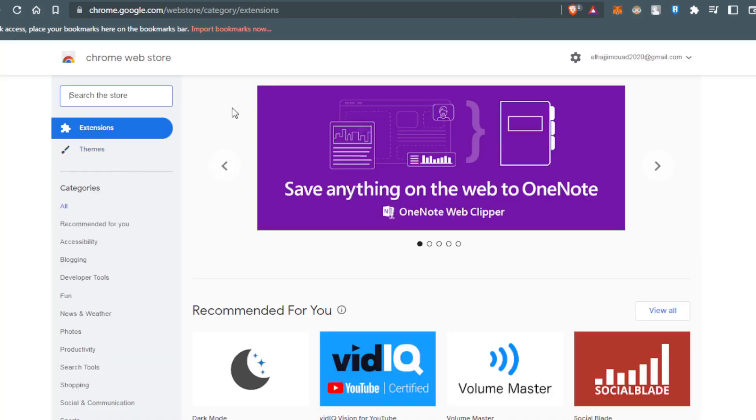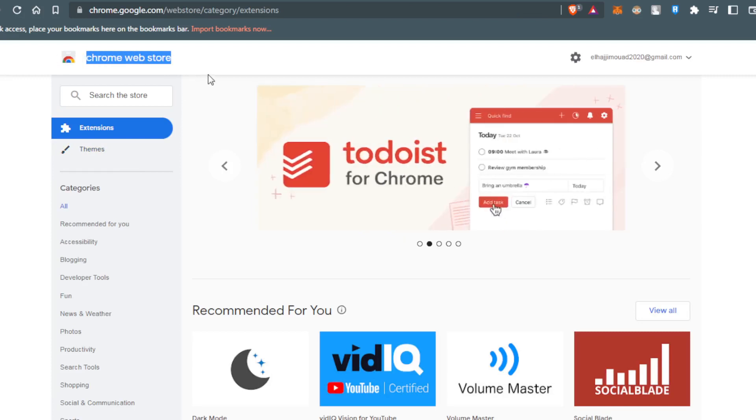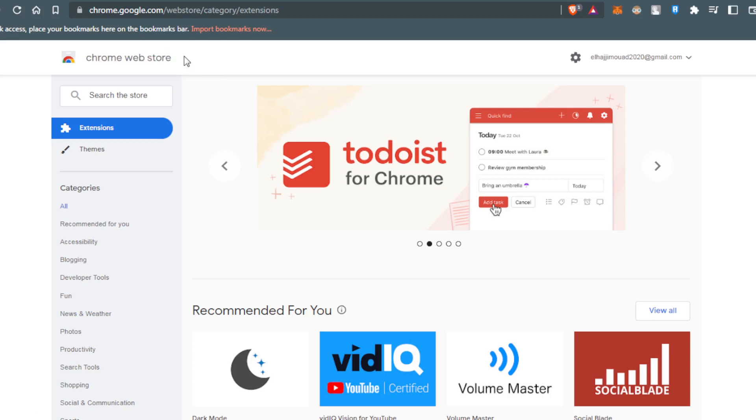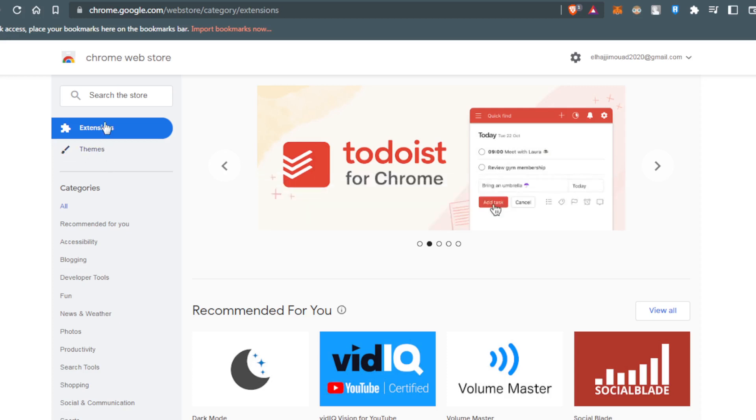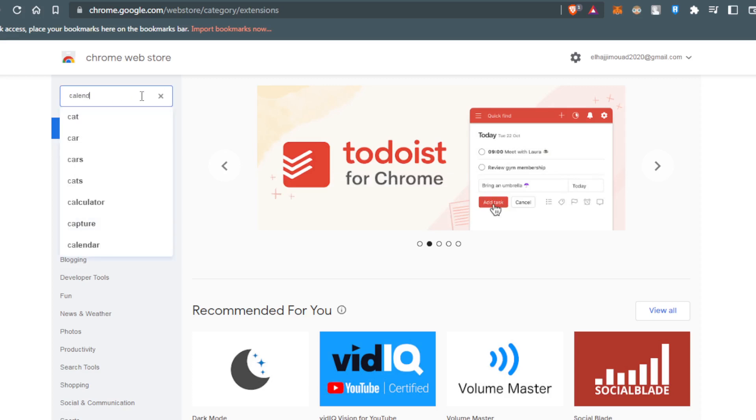Click at the first site here. It will take you into the Chrome website. If you're using any browser, it will take you into the Chrome Web Store because every browser relies on this extension website. Here you would like to choose extensions, not themes, and go to the search store, then type calendar.